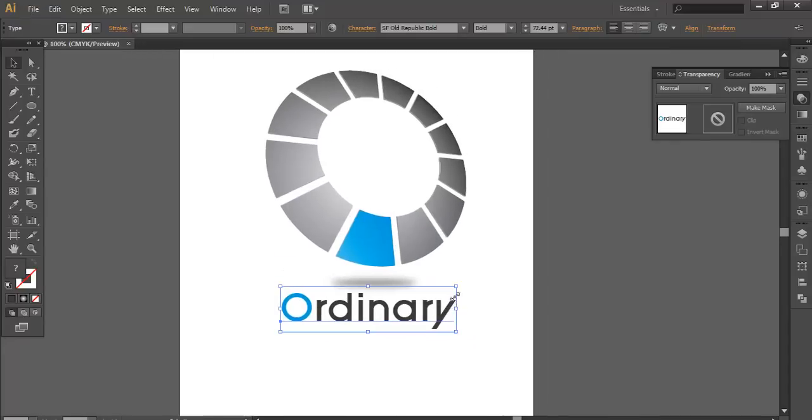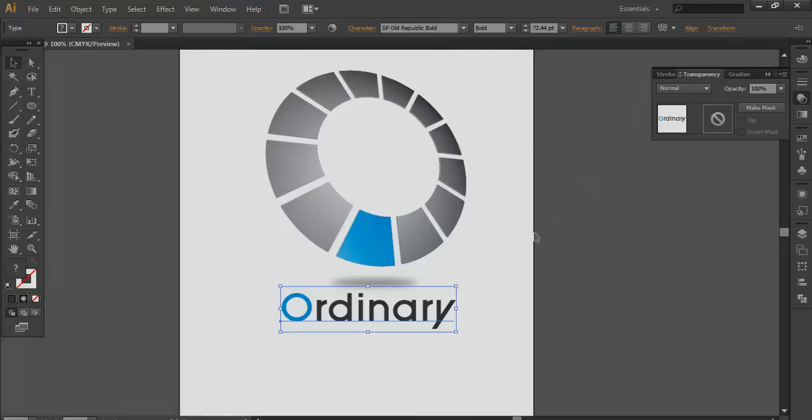So this is how you can create a cool professional logo. I have given ordinary name. Just thought of this word. So hope you enjoy the tutorial. Check out my next tutorial. Thank you.